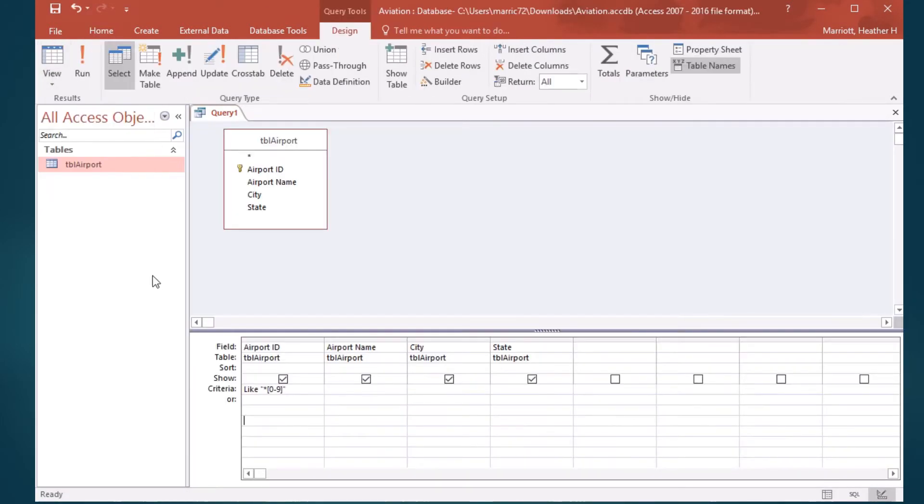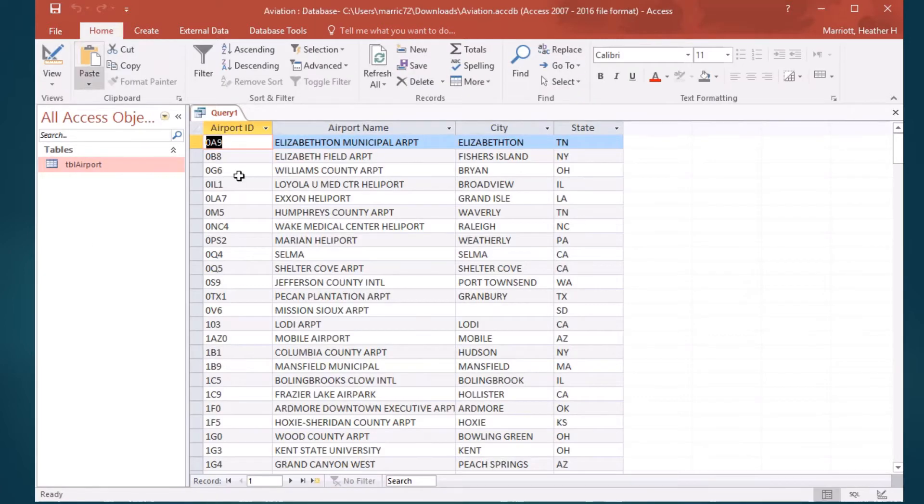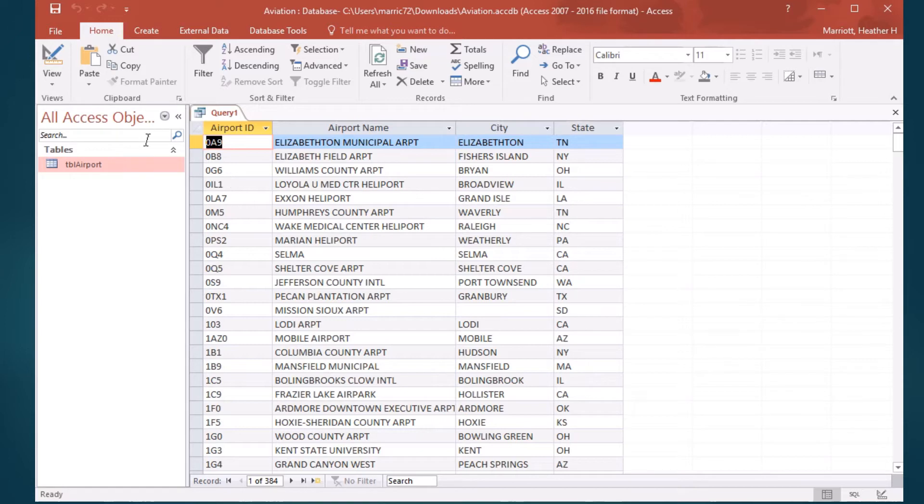Another way to say that in my regular expression would be to use an exclamation point to say not. There's not an A through Z as the last character, so that's another way of saying there's a number.